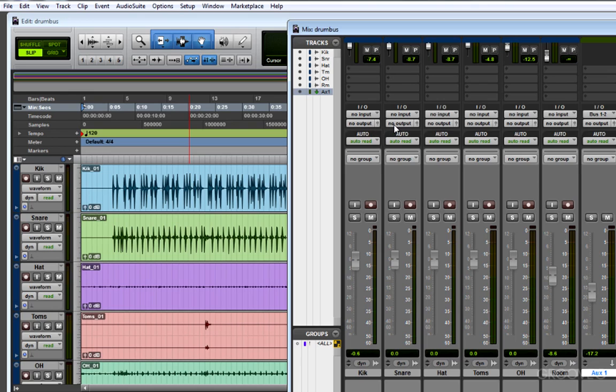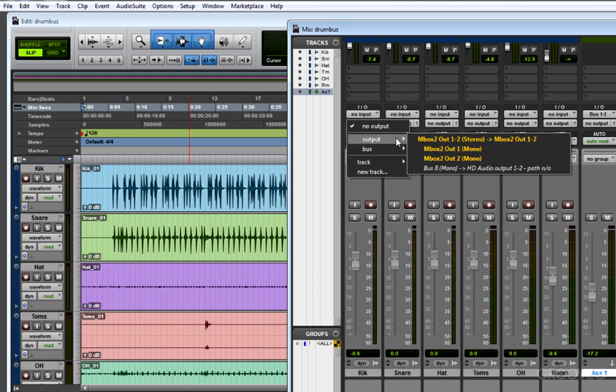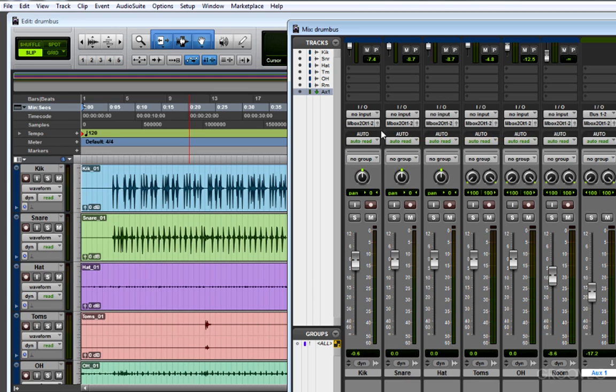You'll notice that since I deleted my output paths and hit Default, all of my outputs are now set to No Output. I can reset these by holding the Alt key on my Windows machine or the Option key on my Mac, choose one output, set it to the proper output, and all tracks that are similar, for example audio tracks, will also change to the new output.